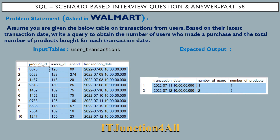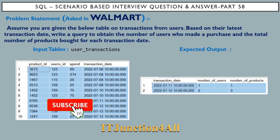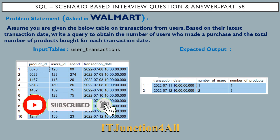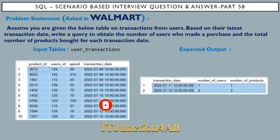Hello friends, this is Sunil and welcome back once again to my channel. In this video I am going to discuss SQL scenario-based interview question and answer part 58. This problem has been asked in a Walmart interview question.